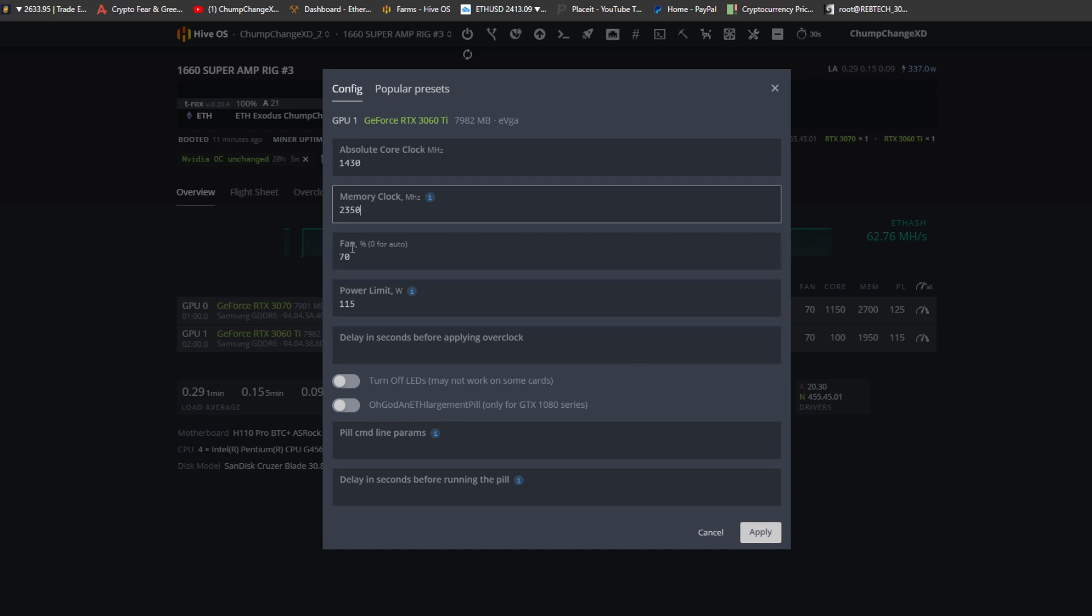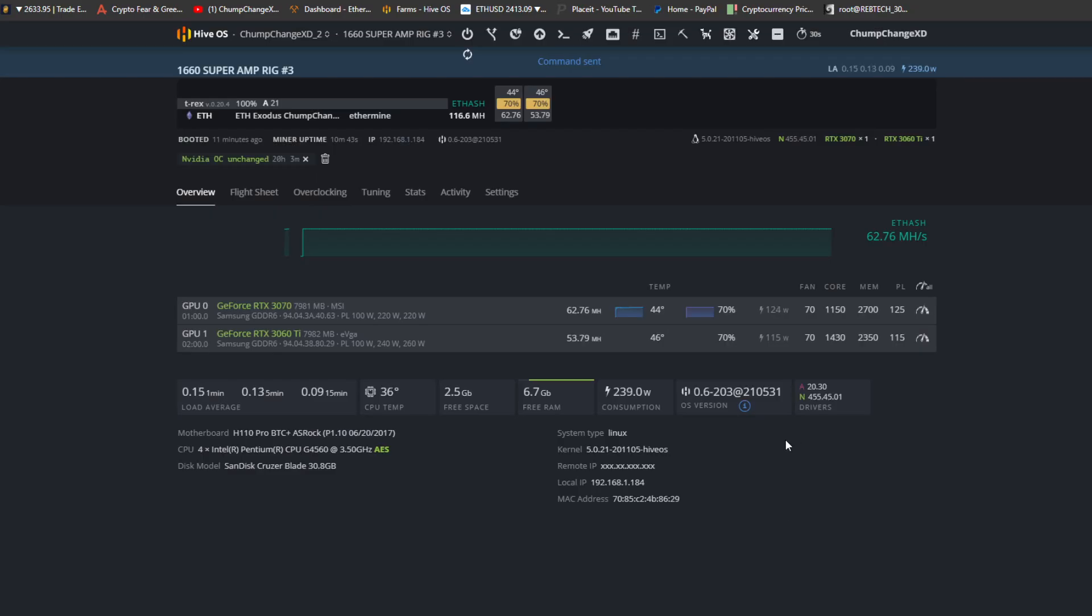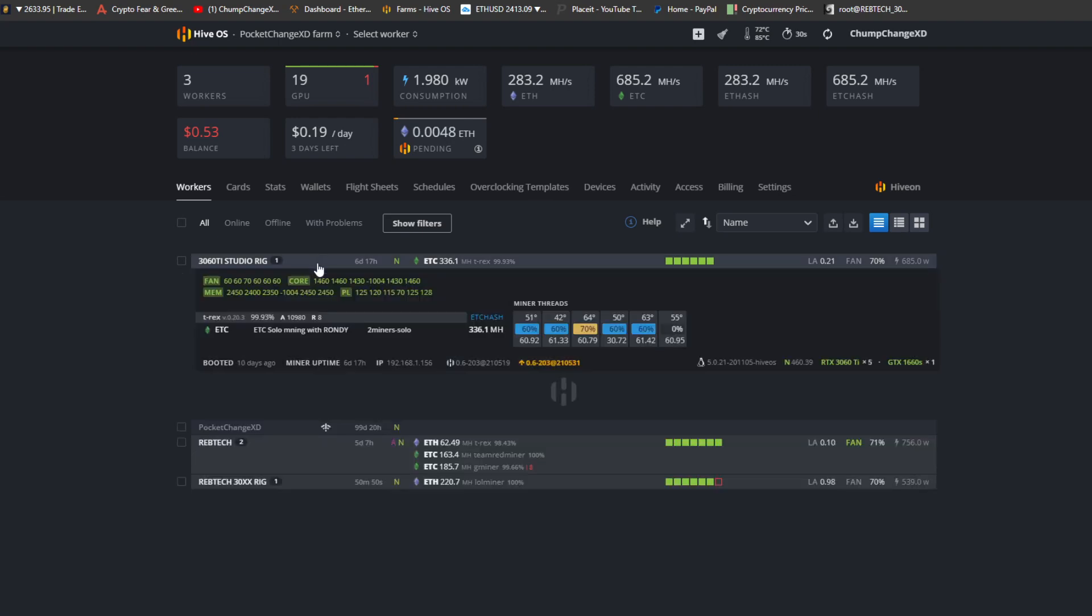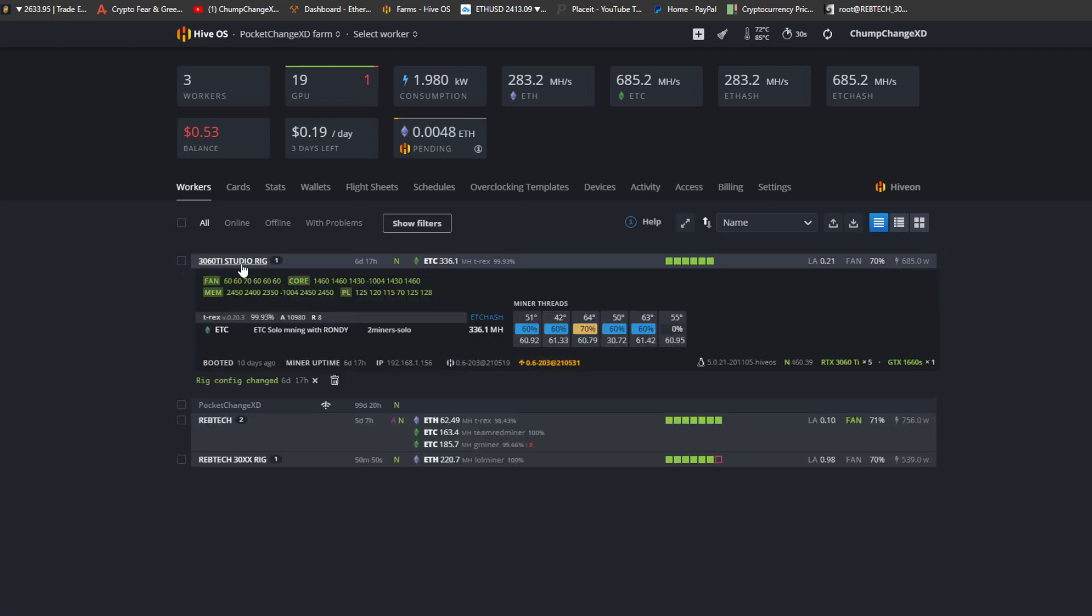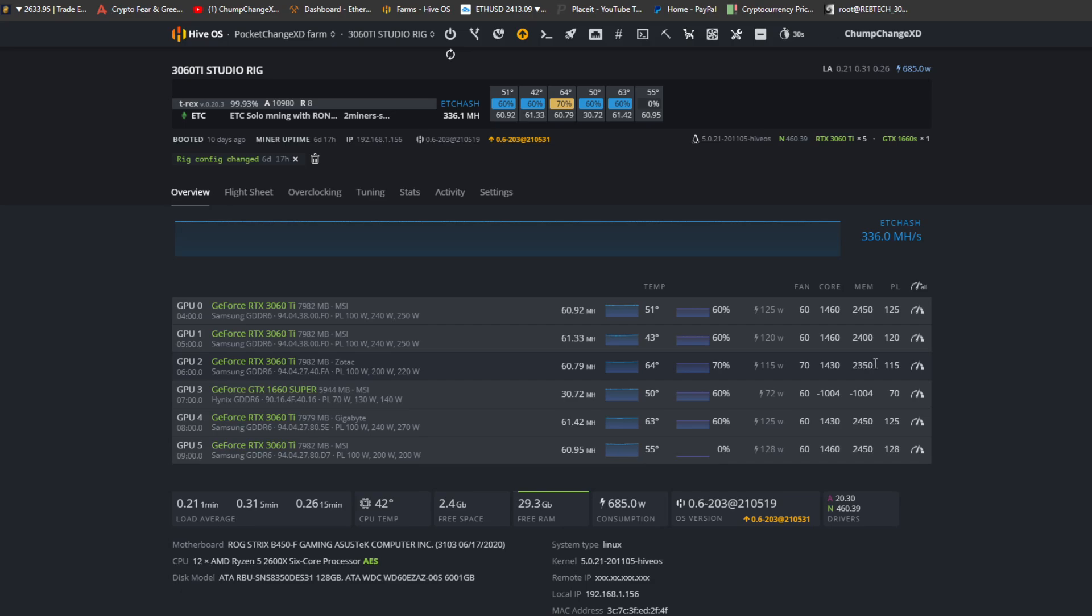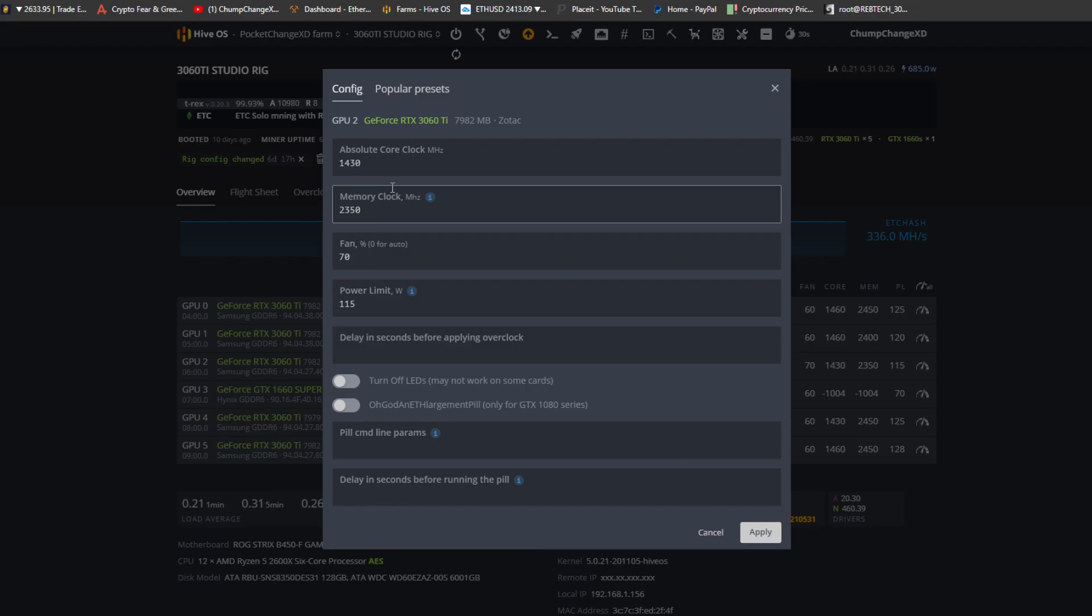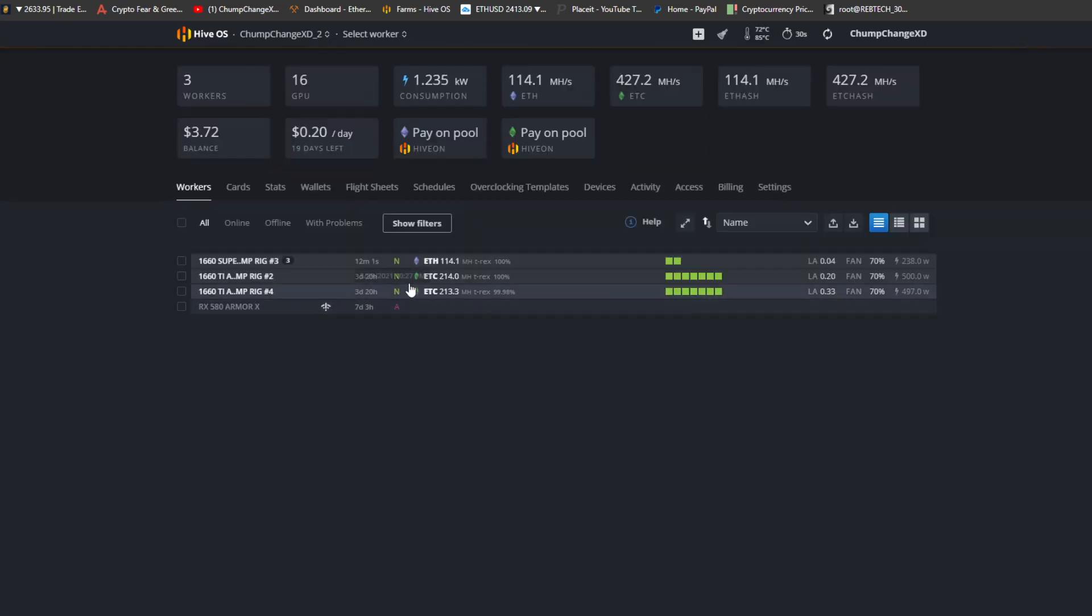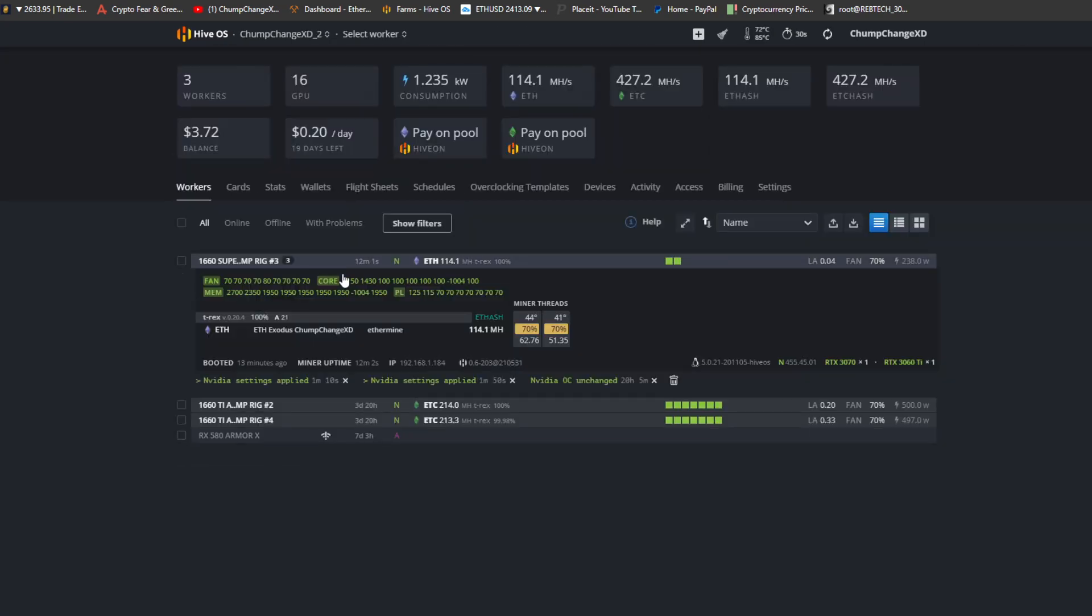Real quick while we wait, I'm going into the wife's farm. I want to see what I have my other 3060 set at. Okay, so that's about right, 2350, 1430. To be honest I can probably pump this up a bit. I'm gonna put this to 2450 just like the other ones.